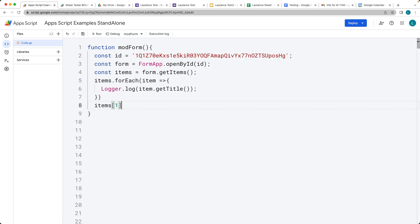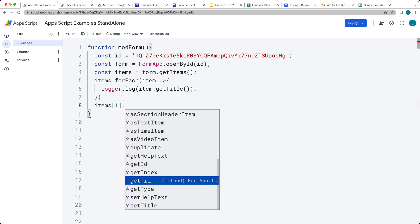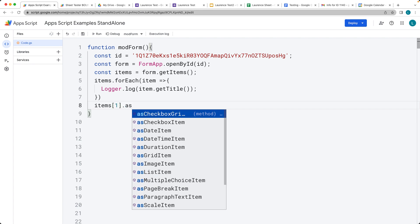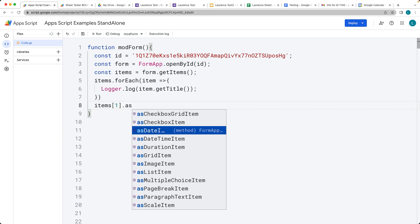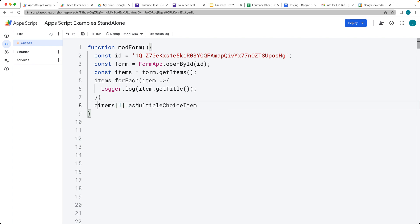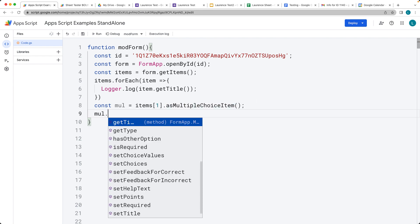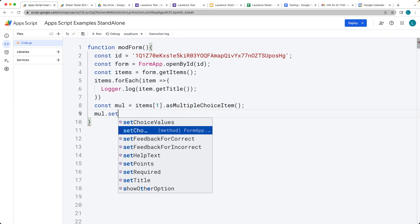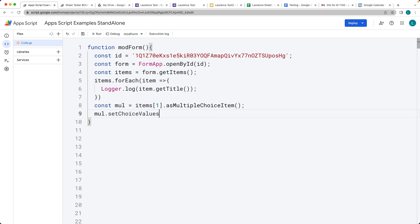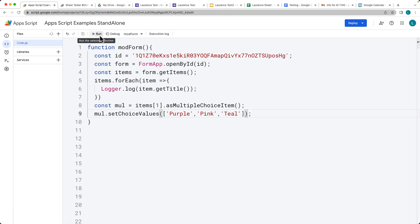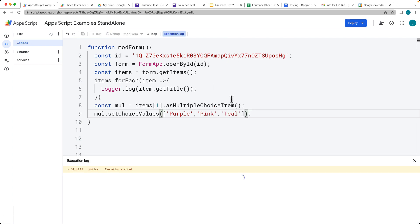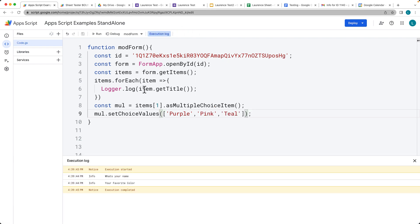This is our multiple choice item, and then we can get it as multiple choice. Getting it as the multiple choice item, we can set choice values and update the choice values. We can have different choice values, and then let's run through and we're modifying the form.